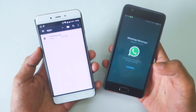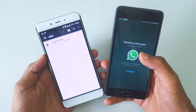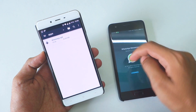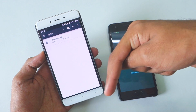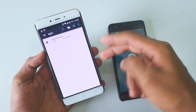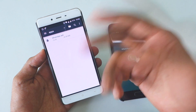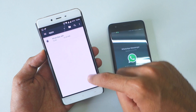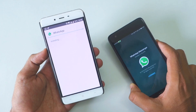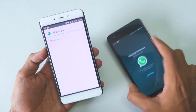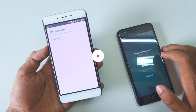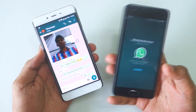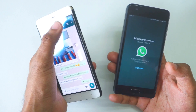If you have an older version, do not worry — I'll give the direct link to download the latest APK in the description box below, so do not forget to check it out. Once you download that APK file on your phone, simply install it.